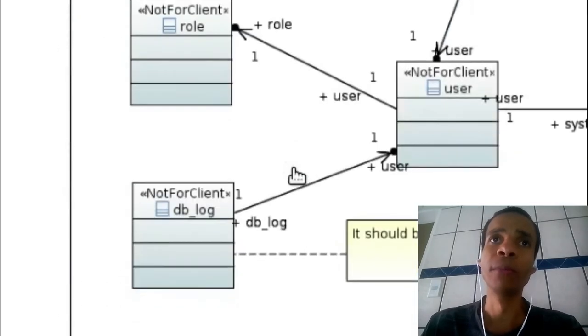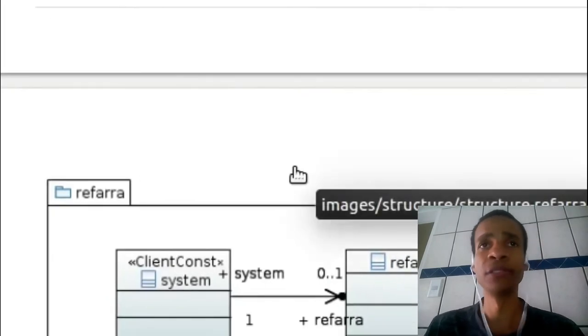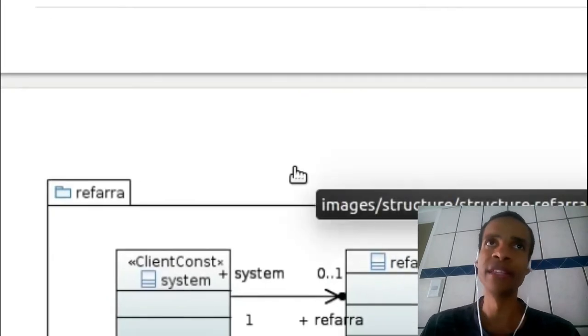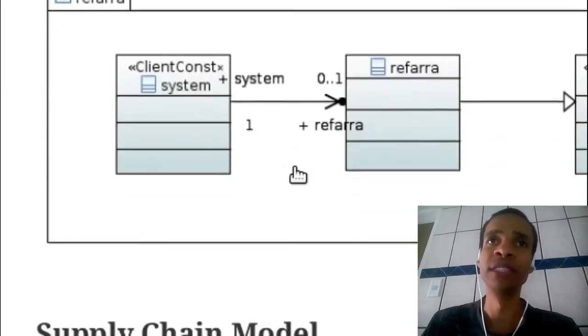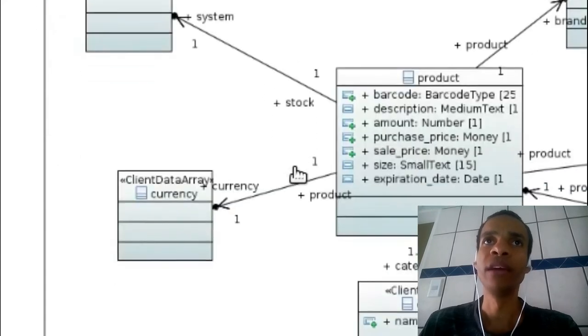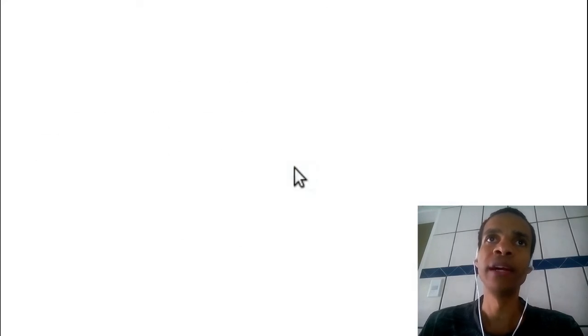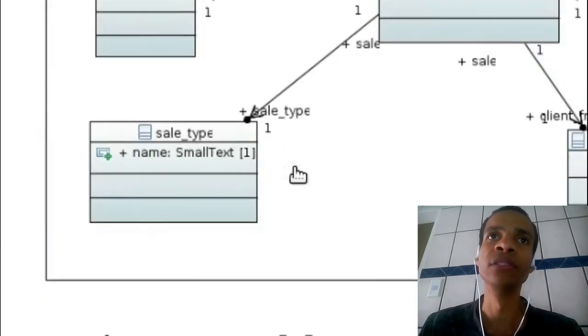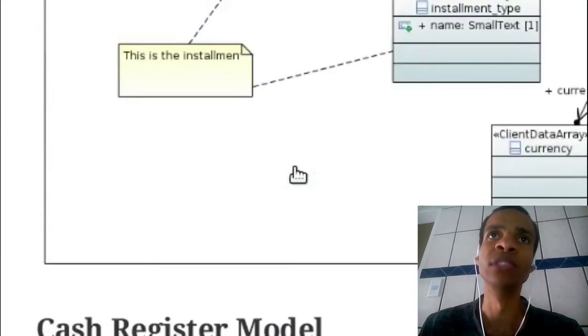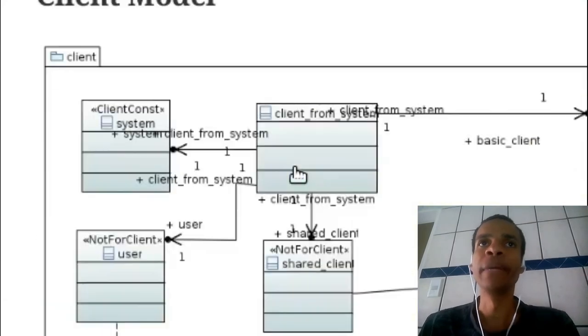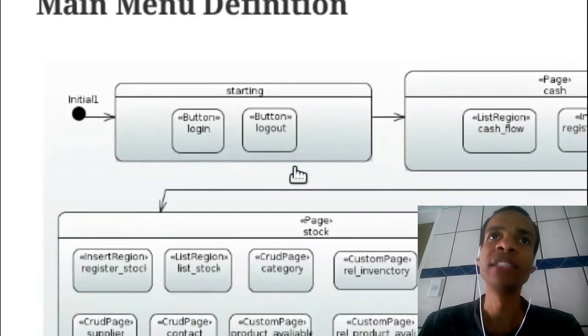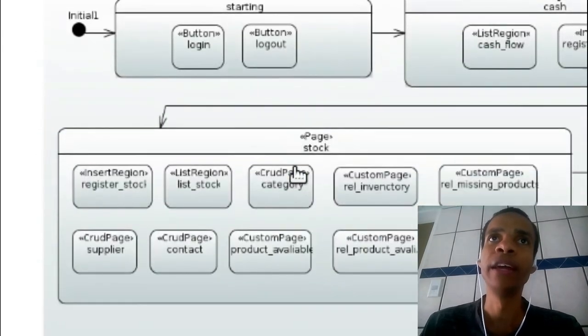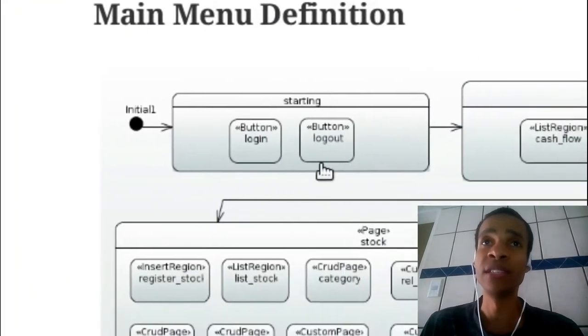For module, I'm not going to show you details. You're going to see this document, maybe if you want it. And supplies, comp model, sales, receivement, cash, client, credit protection. And my menu definition.